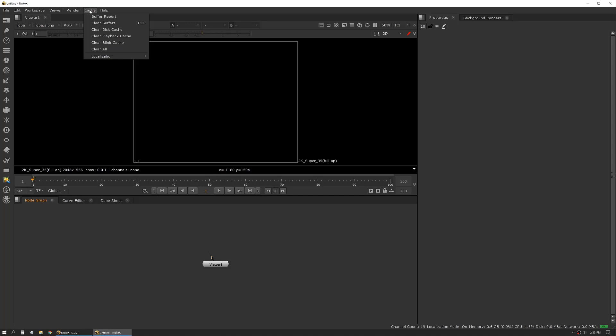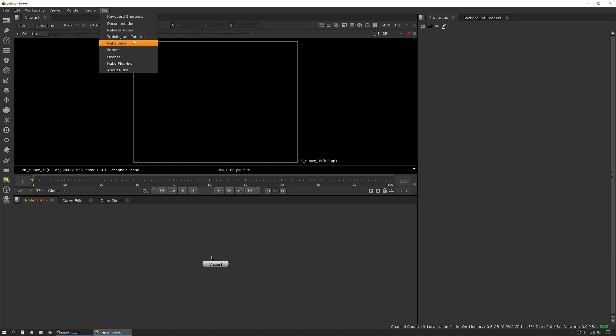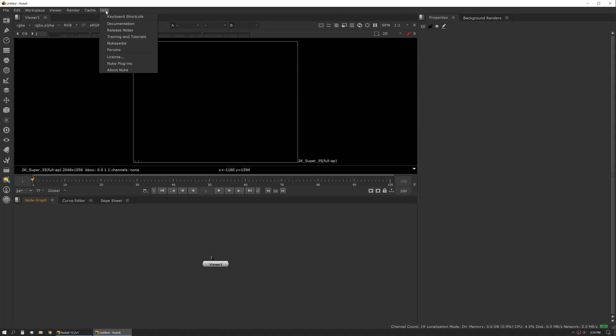As you work, these tend to get full, and this is where you'll want to go to clear those out. Help is obviously for help. That's where you'll have your keyboard shortcuts, documentation release. It has quick links to the forums and Nukapedia. I would familiarize yourself with this as we talked about in our previous session.